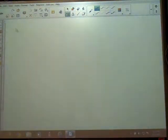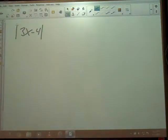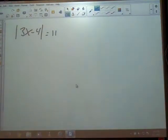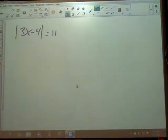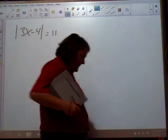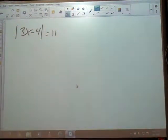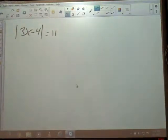We're going to start off here with just an equation that says the absolute value of 3x minus 4 is equal to 11. So what we've got to know when we're solving an absolute value function — absolute value is the distance you are from 0 on the number line. So we could be to the left of 0 or we could be to the right of 0, and we've got to account for both of those options.